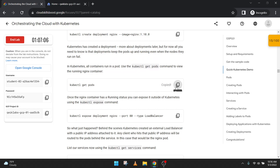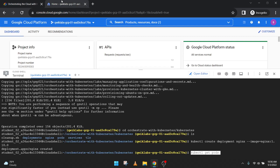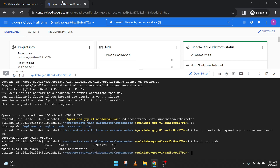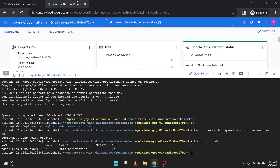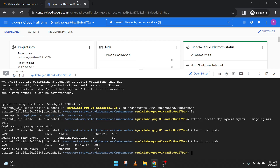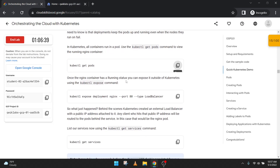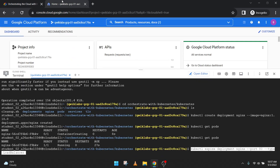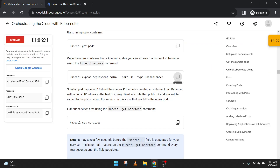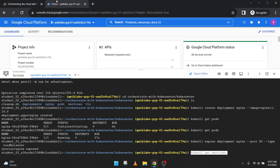Press Enter, then copy this code and paste it here, press Enter. It is not in ready status yet, so we need to wait a little bit. You want to use the get port command to view your running nginx container. Once it's ready, we can move further — copy this code and paste it here.